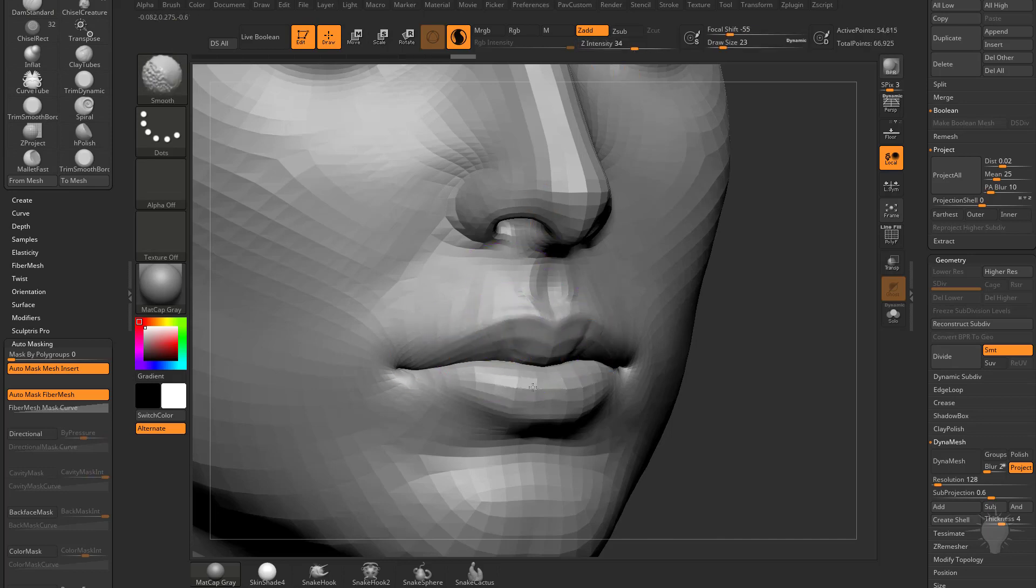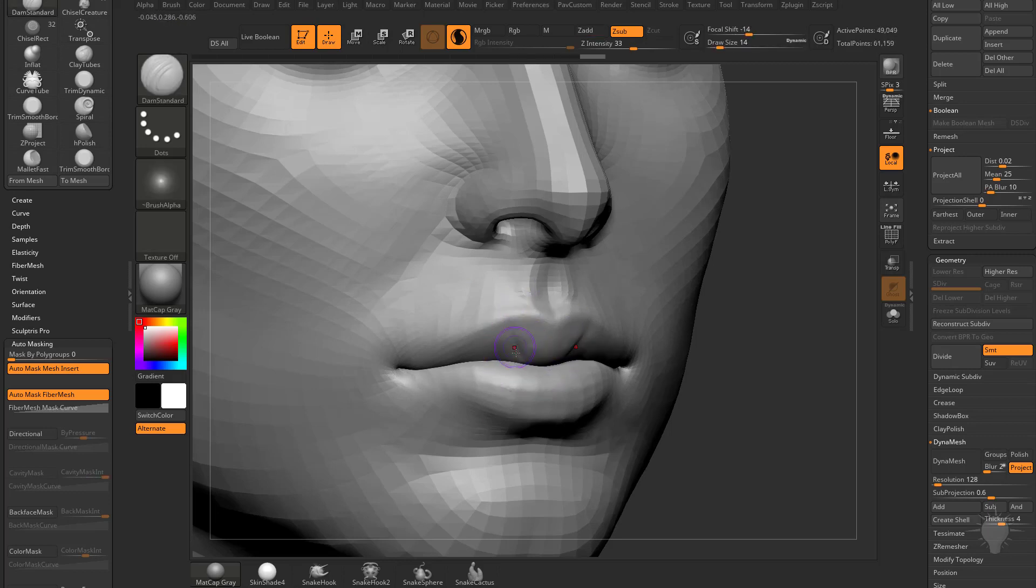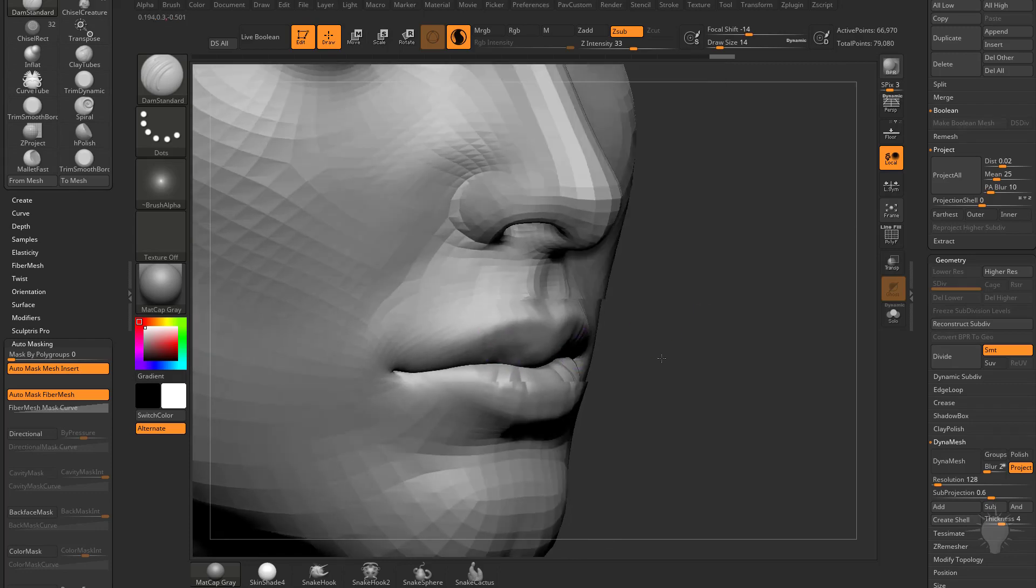I do want to smooth out these lips a bit as I'm adding tessellation. Now we can go through here and start adding all the resolution we want in this area.